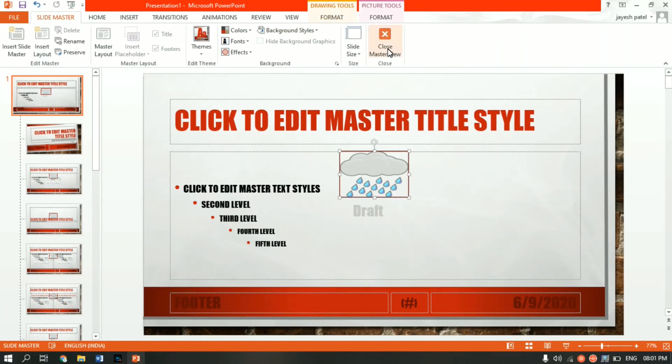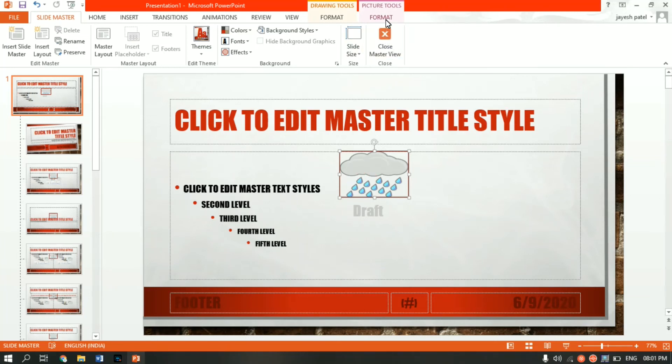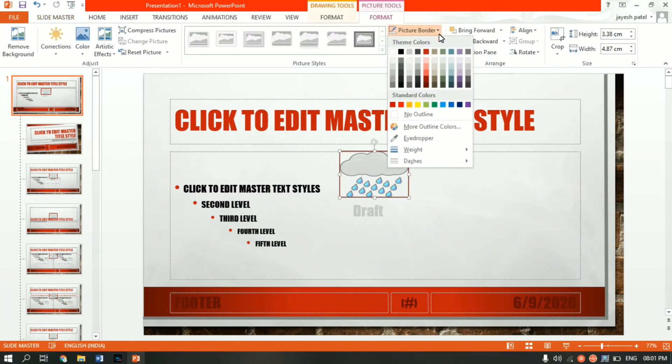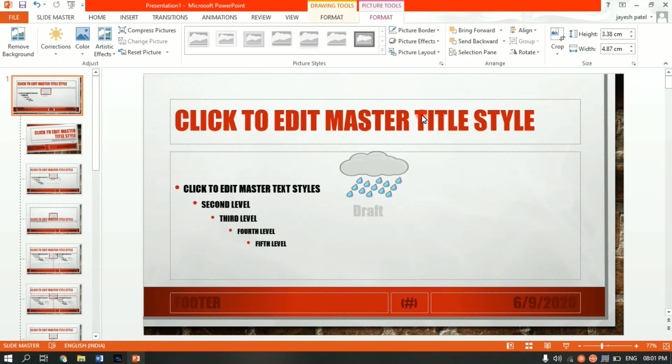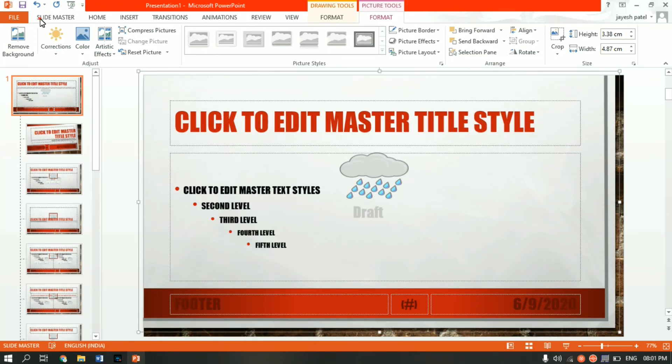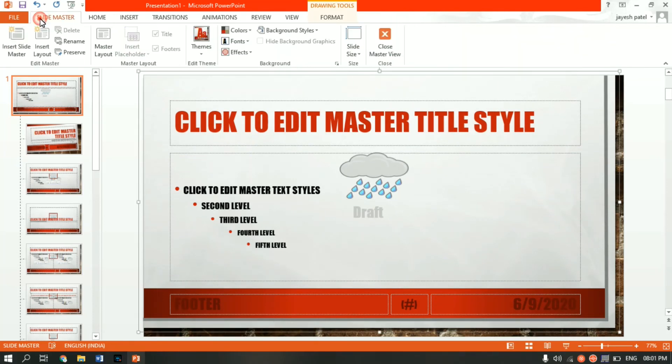Before I close the master view, let me get rid of the border of this image. To do that, go ahead and select the image and click on Format. From here, click on the Picture Border. As you can see over here, No Outline. Click on it. As you can see, we have got rid of the outline. Now click on Slide Master tab.